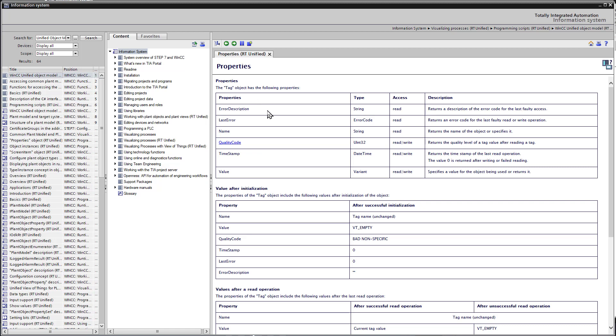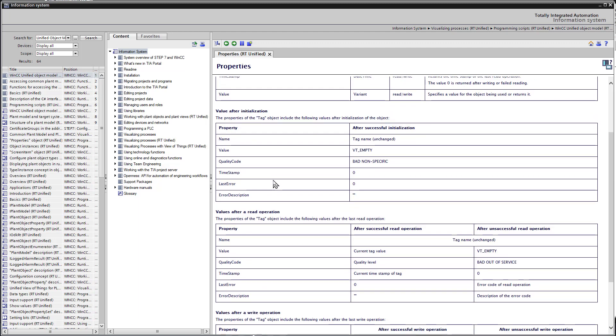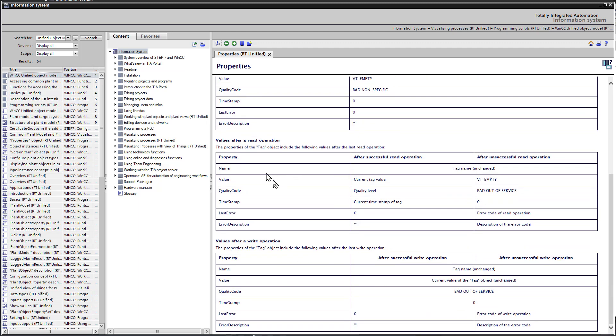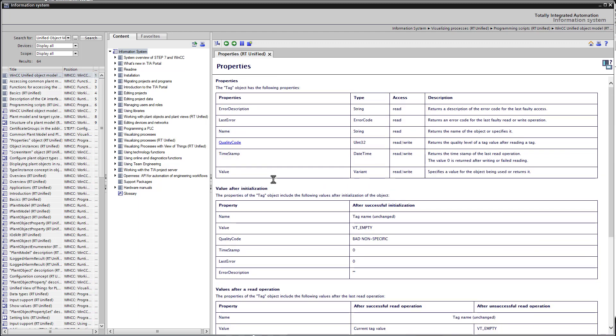So here you see from the tag object, we can get an error description, the last error, the name of the tag, quality code, value, all good information if we're working with tags and scripts.